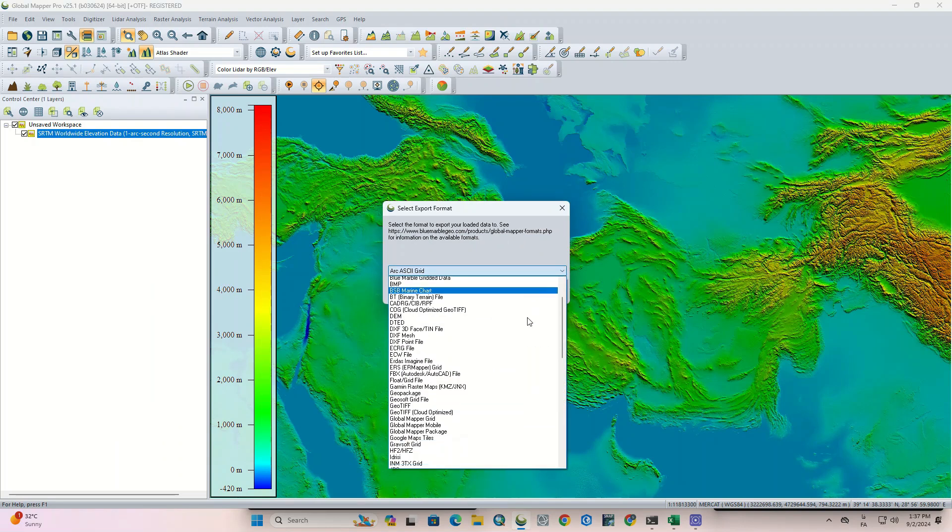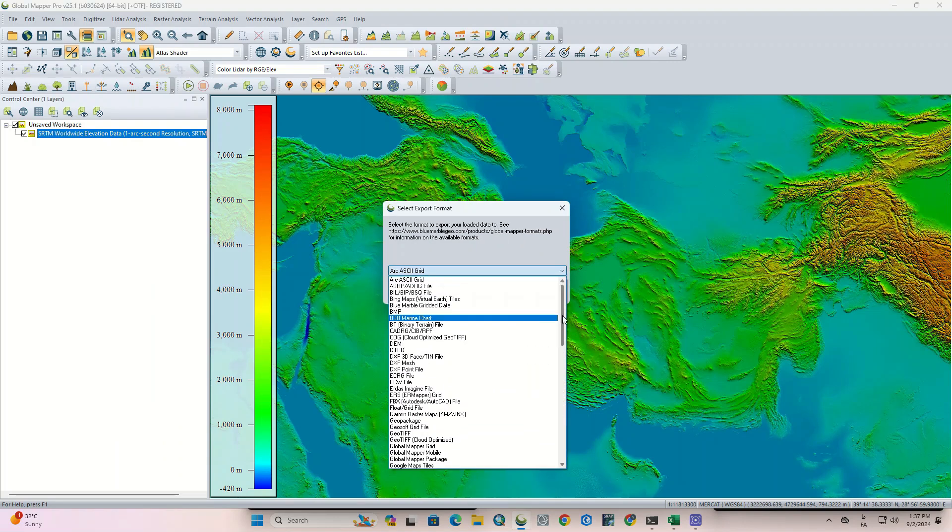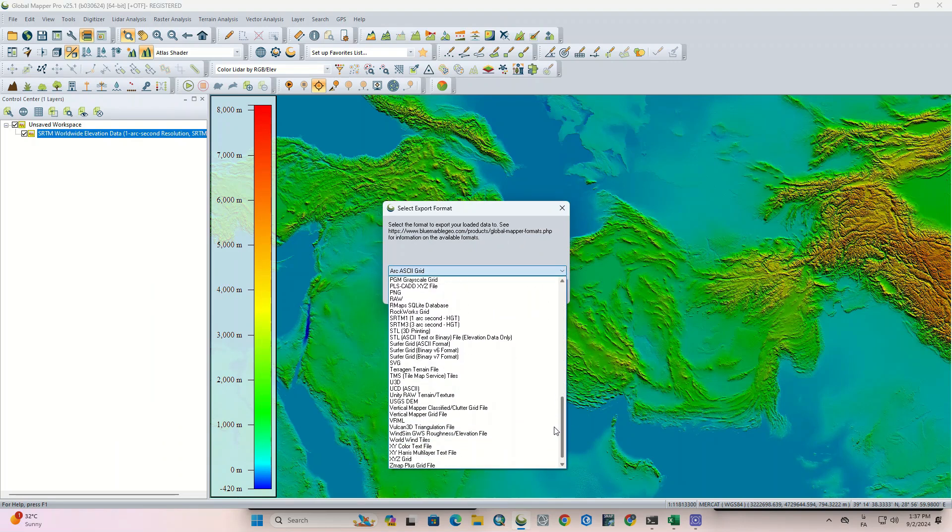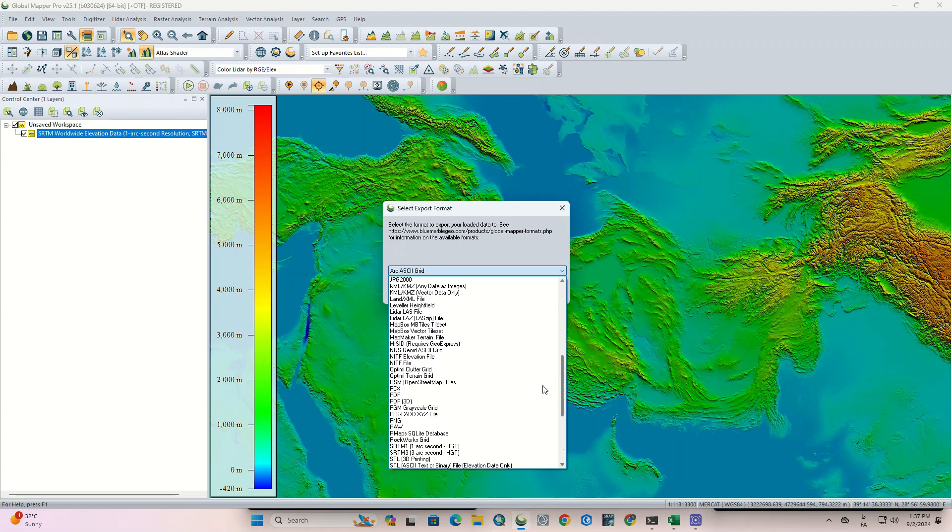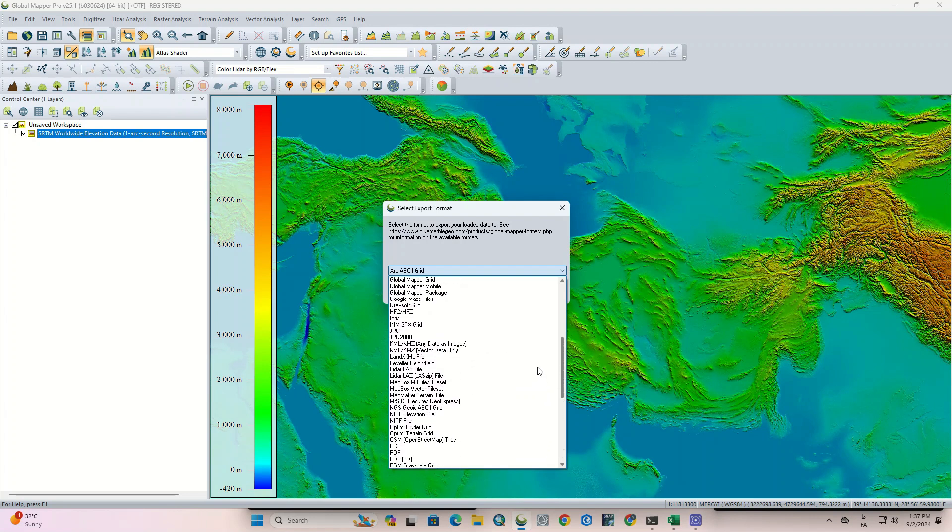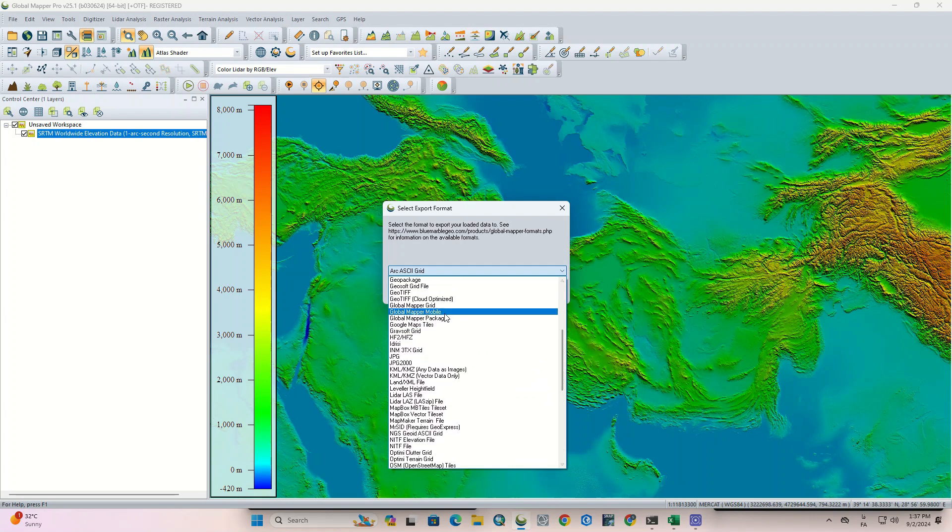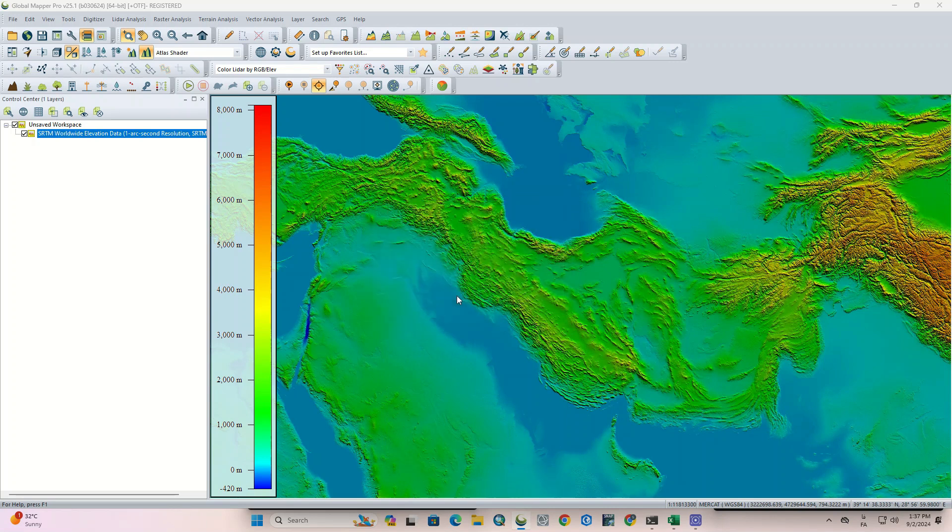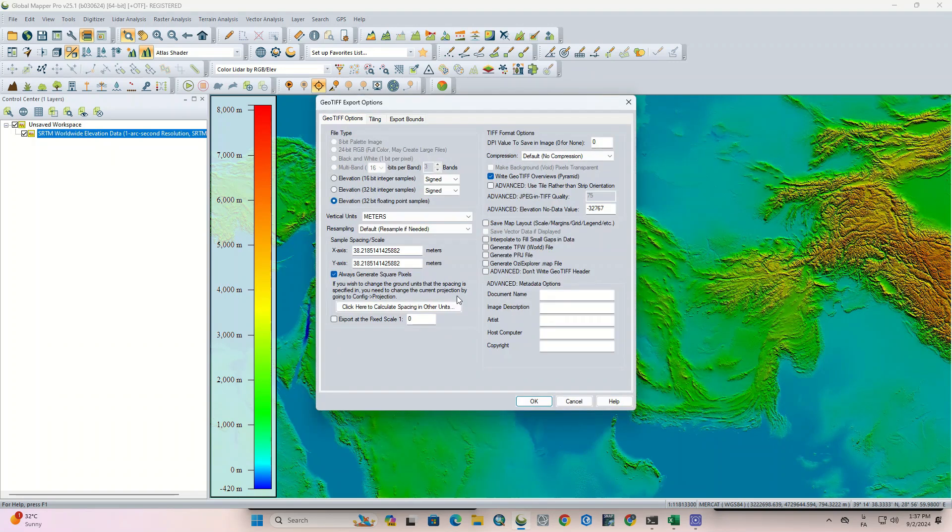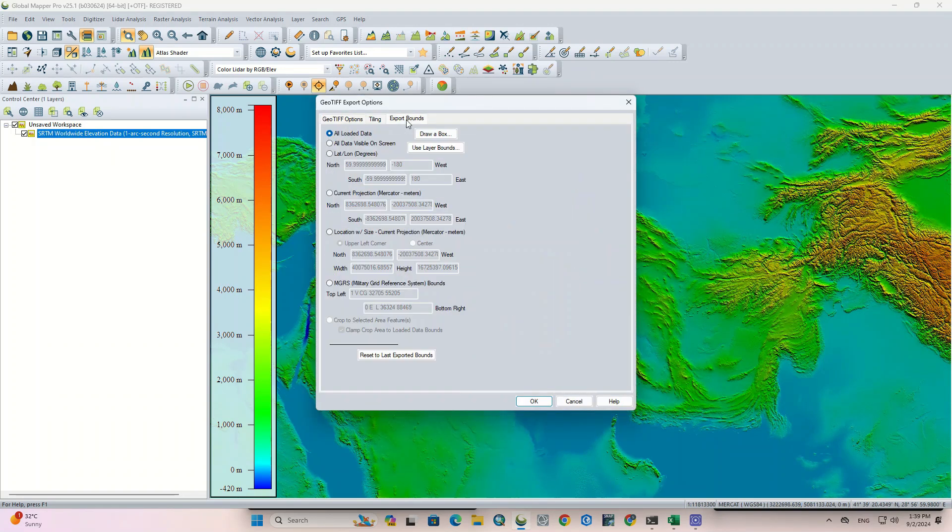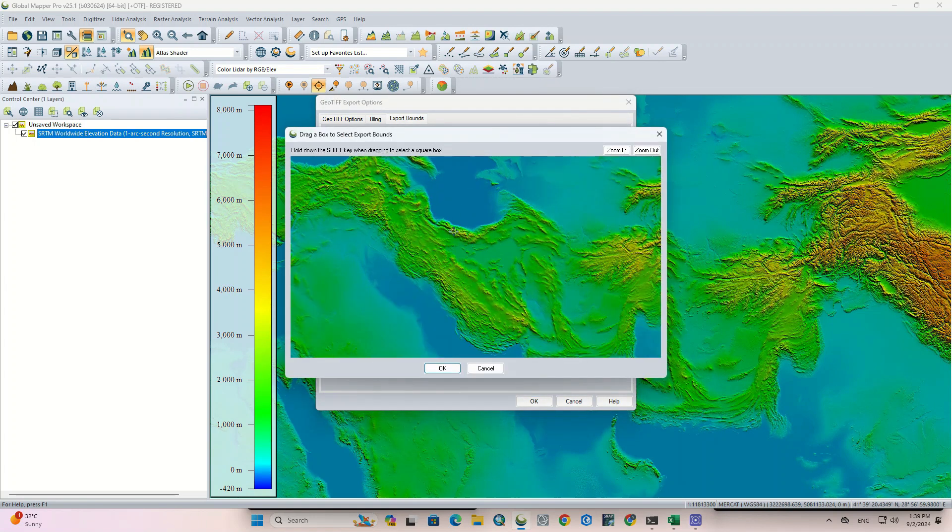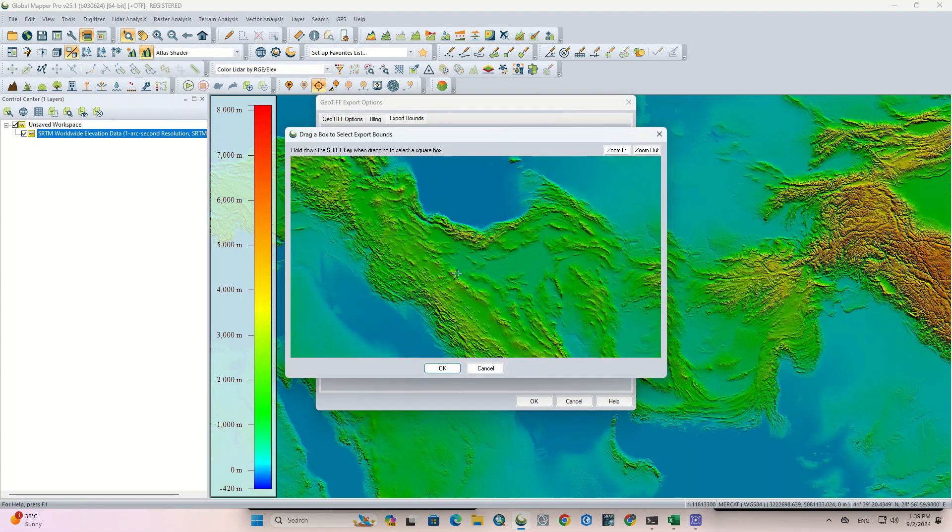As you can see, a wide range of formats are supported in this software. Since we have a DEM, we choose GeoTIFF, and in its export options, we go to export bounds and select the draw a box option.